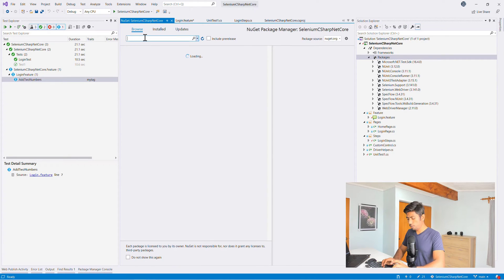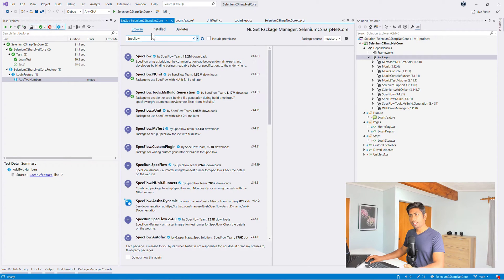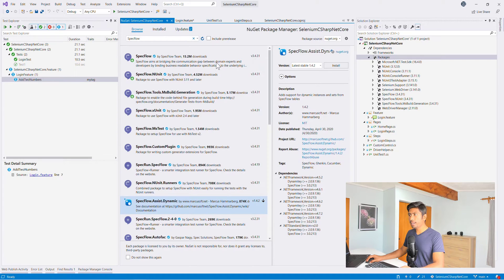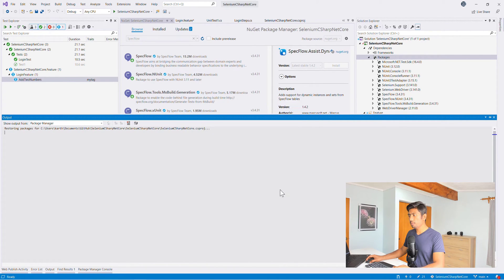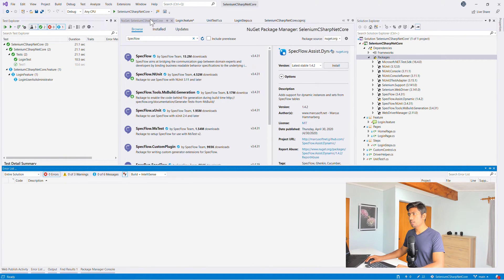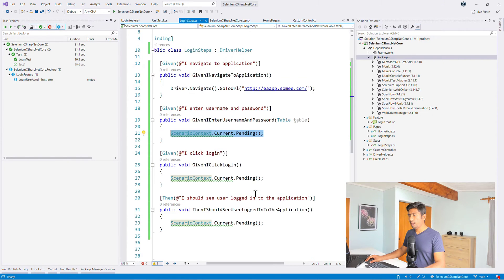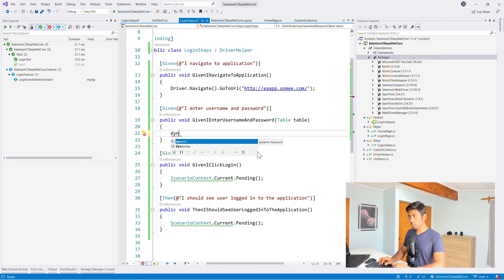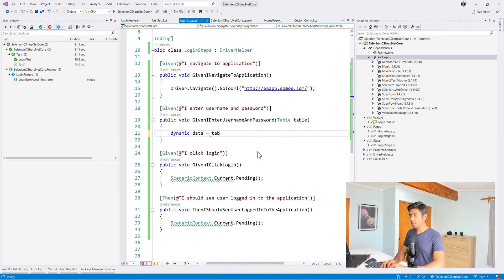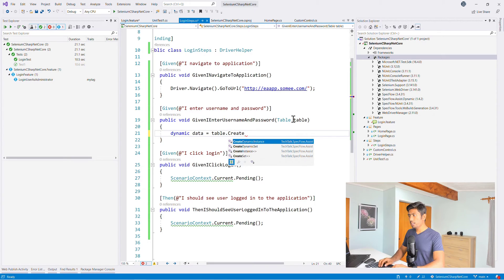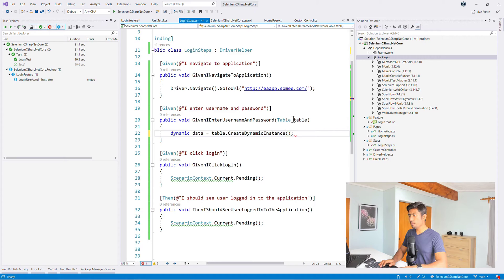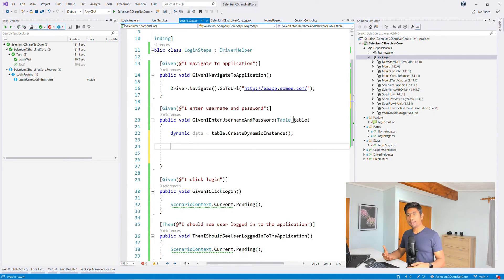The easiest way to work with tables is to install another package. In Manage NuGet Packages, search for SpecFlow — there's a package called SpecFlow.Assist.Dynamic. Installing this package lets you call CreateDynamicInstance() on a table, which reads the table dynamically and lets you access column values by name. I'll install that now — it's .NET Standard 2.0 compatible.